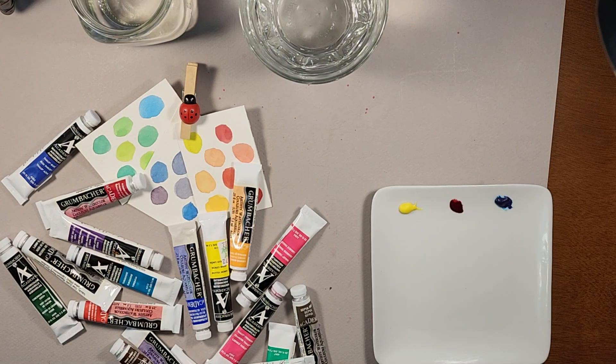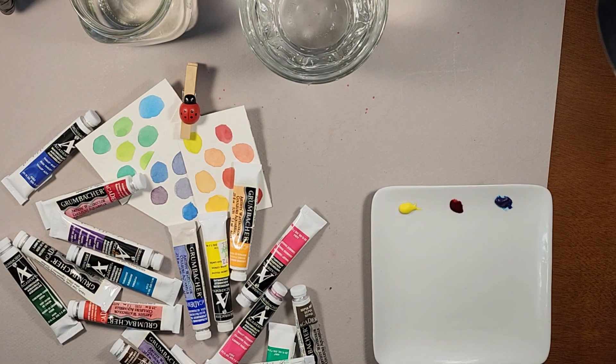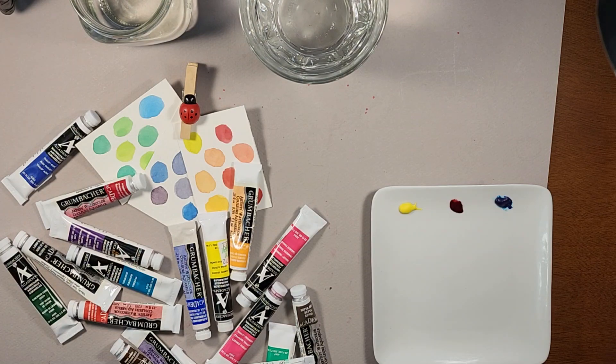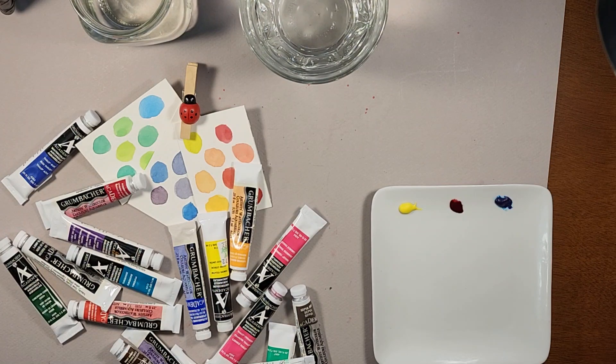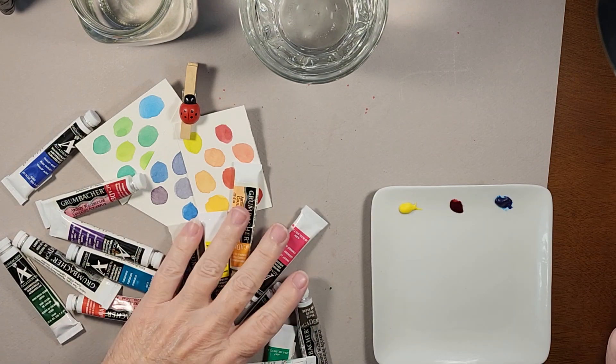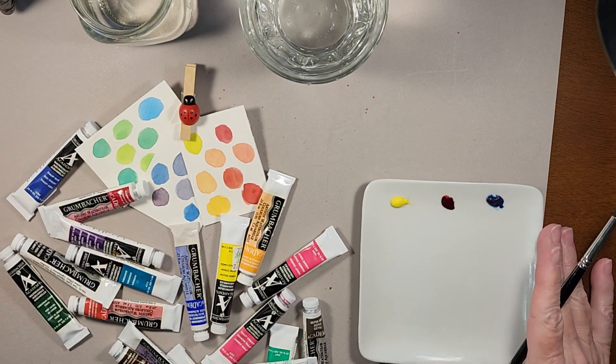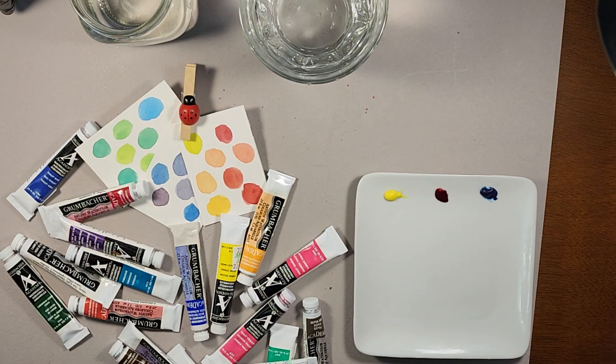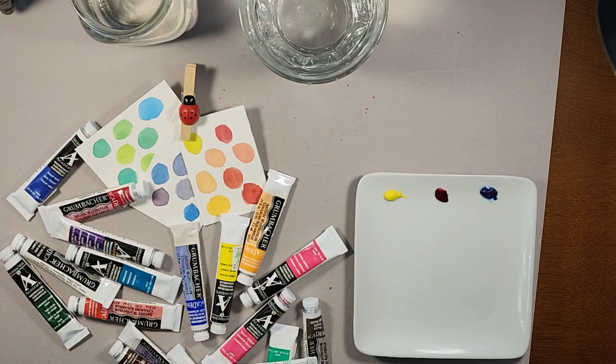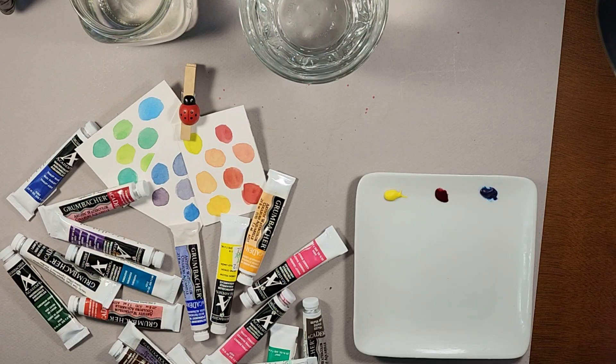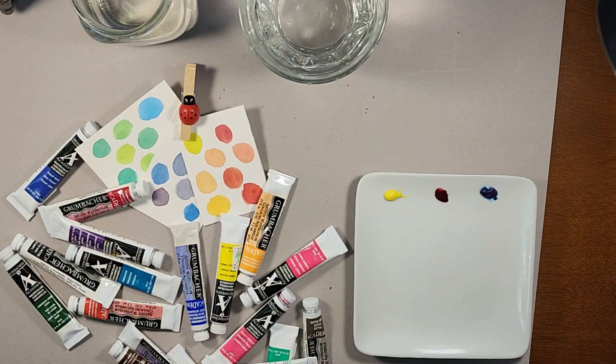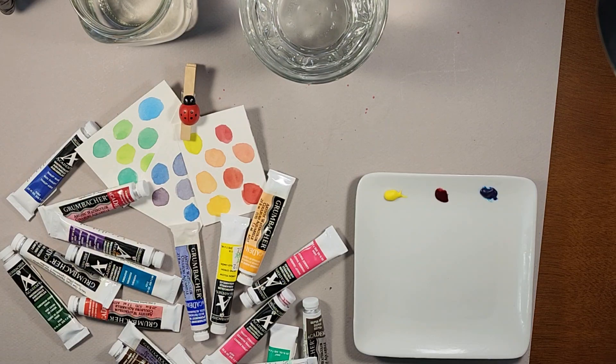Welcome to Watercolors with Jaylene, and thank you for joining me today. Today's project is going to be something a little different than what I usually do. I was talking to my sister this morning, and as I was talking to her on the telephone, I was also sitting there doing some painting.